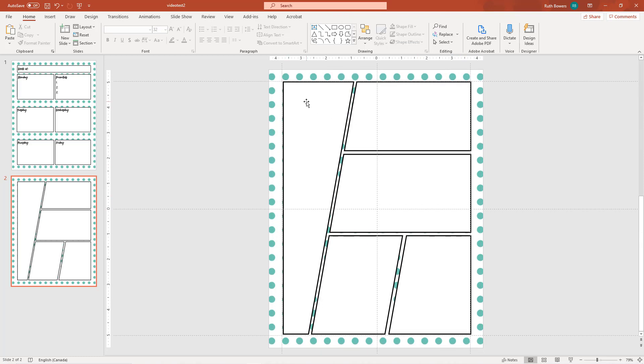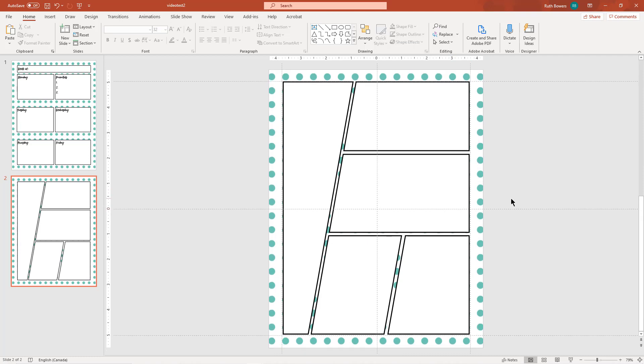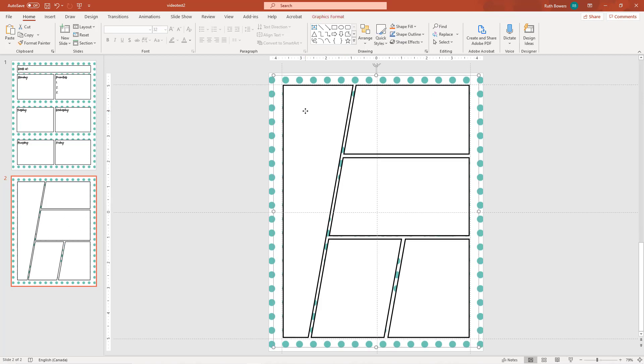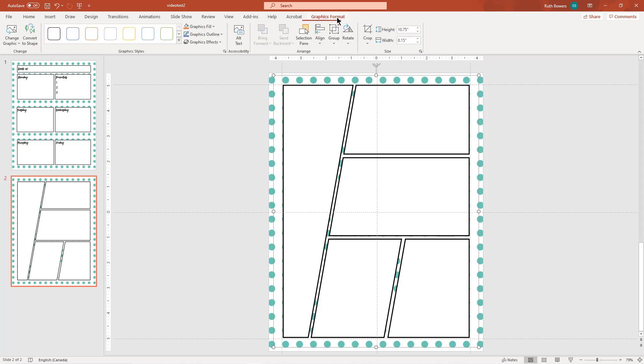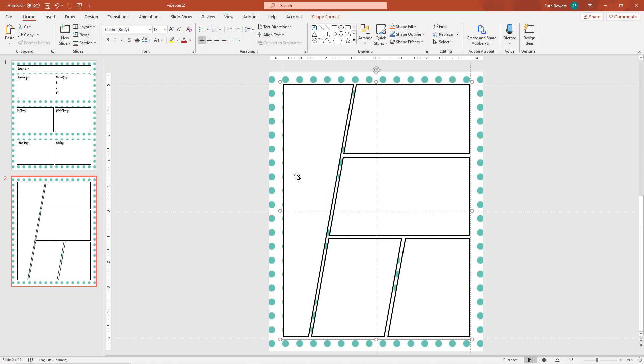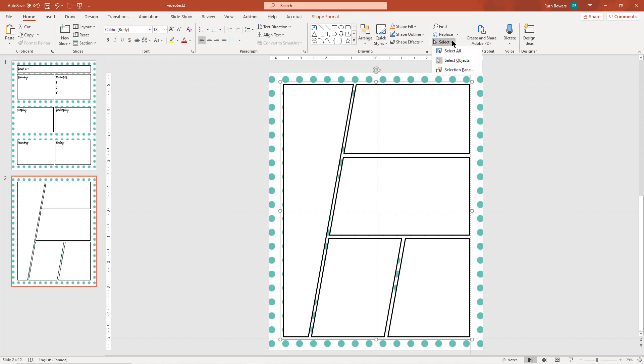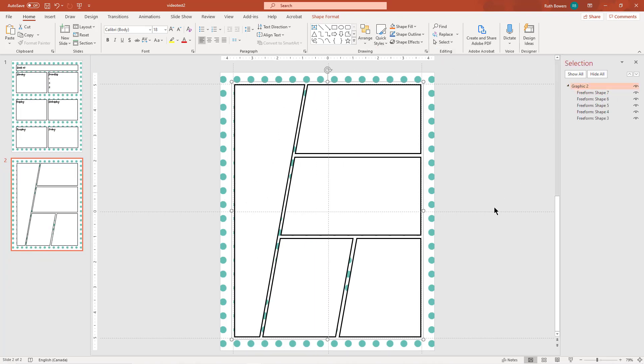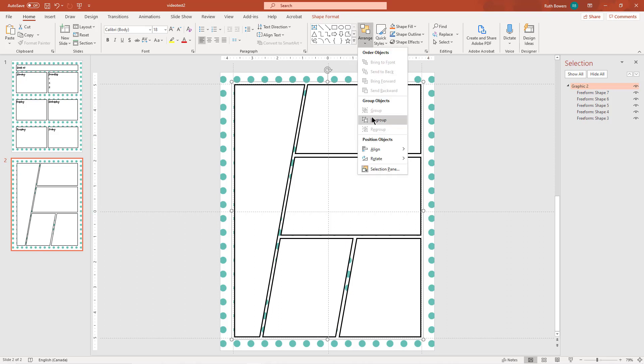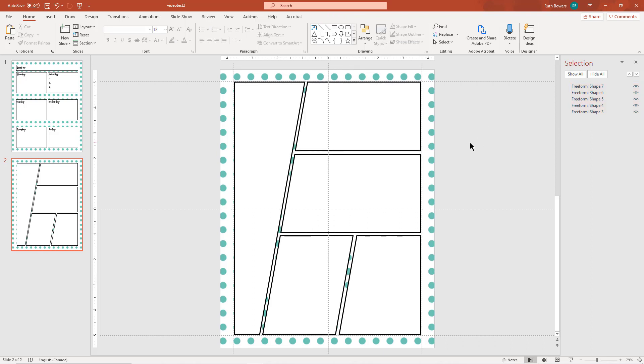There we go, and pull that a little farther. There we go. And so now we're going to go on this one and do the graphics format, convert it to a shape. Check our selection box so we can see that it's all added together, and so we're going to ungroup that and now we have just a list of shapes.